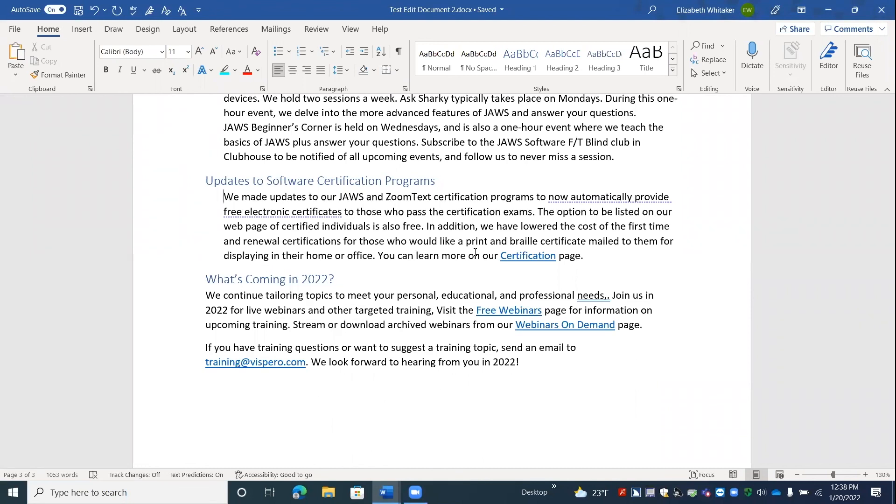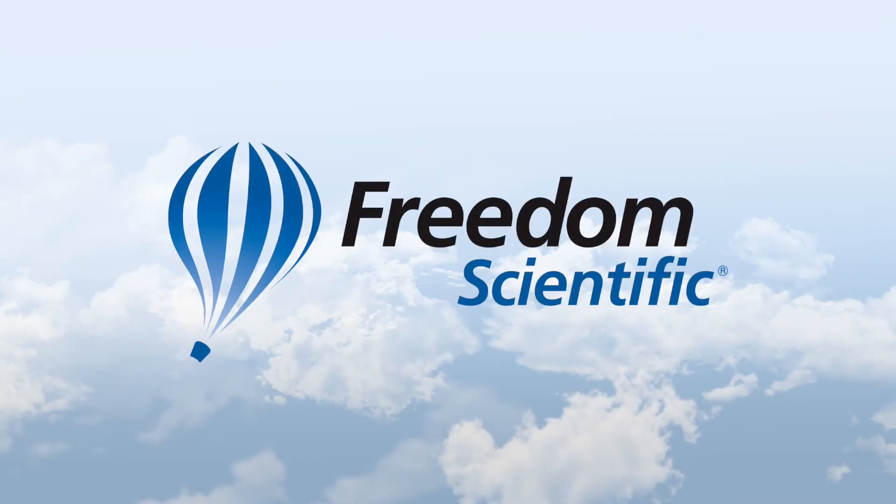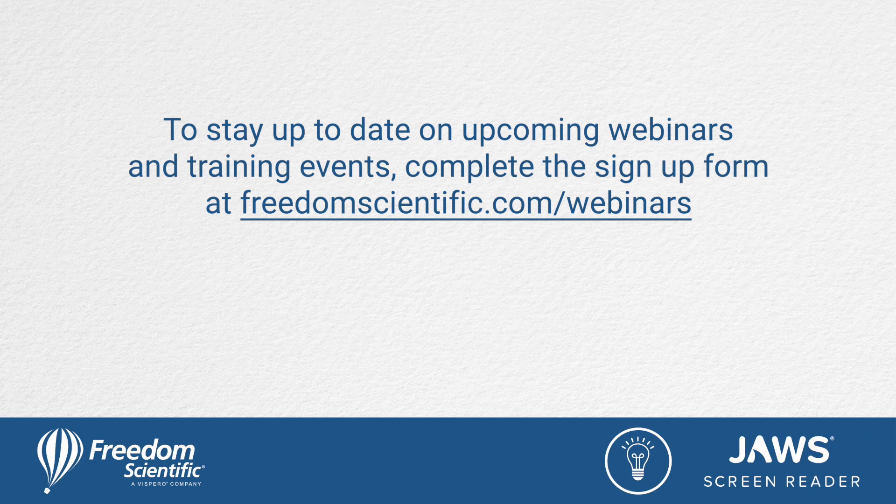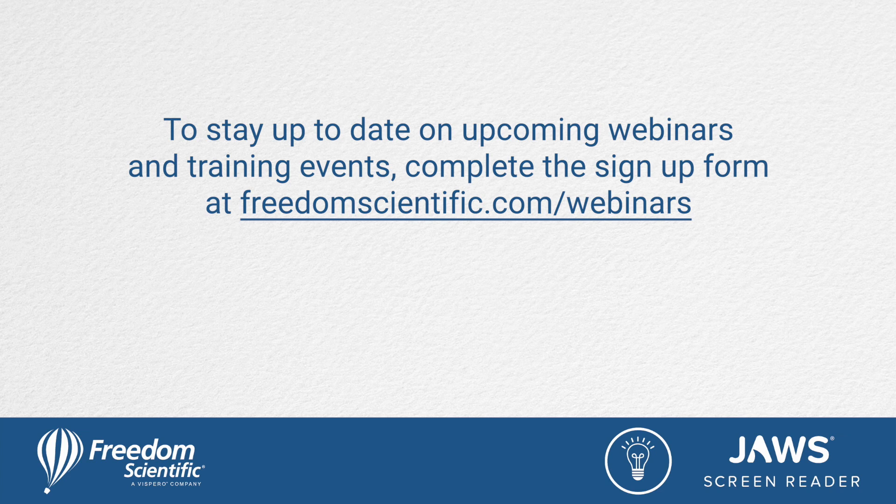Freedom Scientific, a Vispero brand. To stay up to date on upcoming webinars and training events, complete the signup form at freedomscientific.com forward slash webinars. Thanks again for connecting with us.